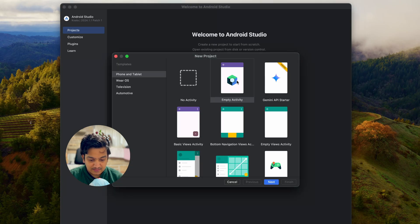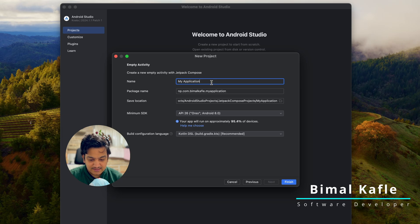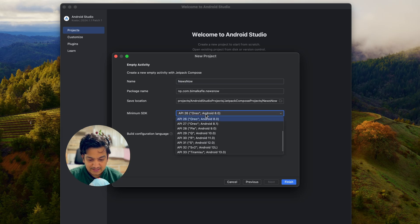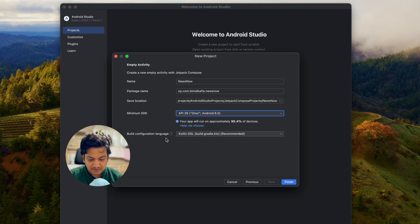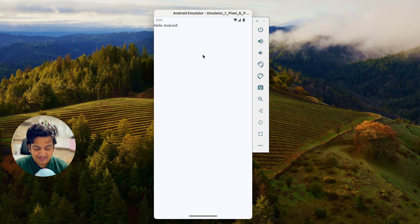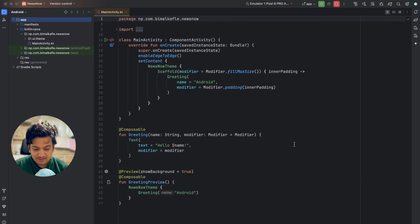Select new project, select empty activity — that is Jetpack Compose activity — click next, give the application name 'News Now', minimum SDK Android 8.0, build configuration language set to the recommended one, click finish. Our project is created. Let's run the app to verify it works — we can see 'Hello Android', so it is created correctly.